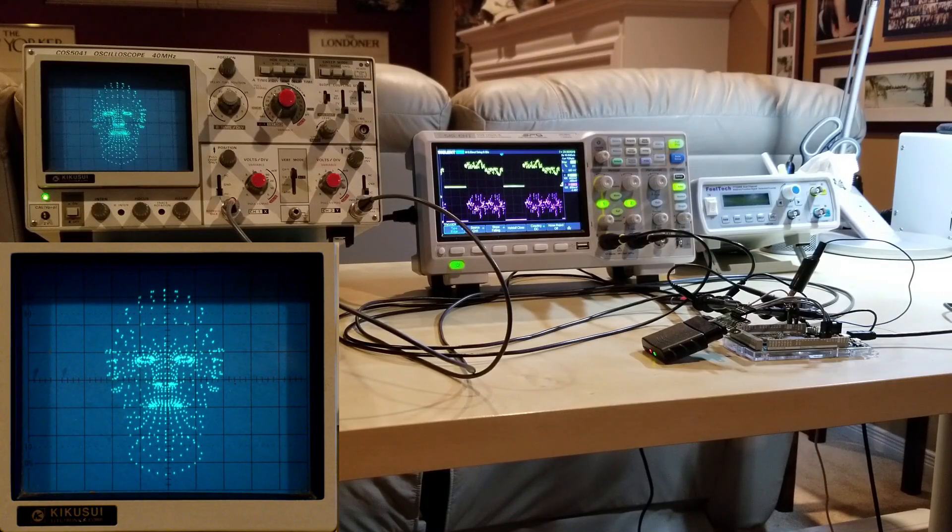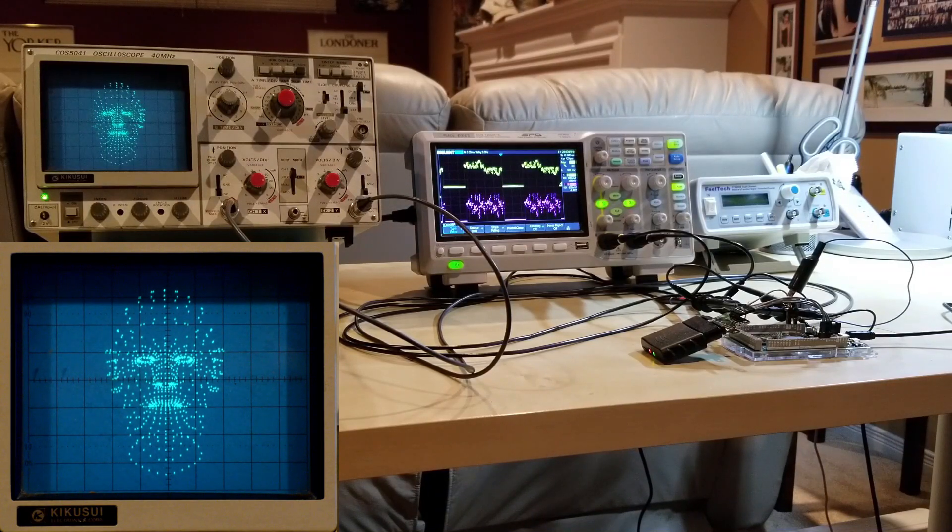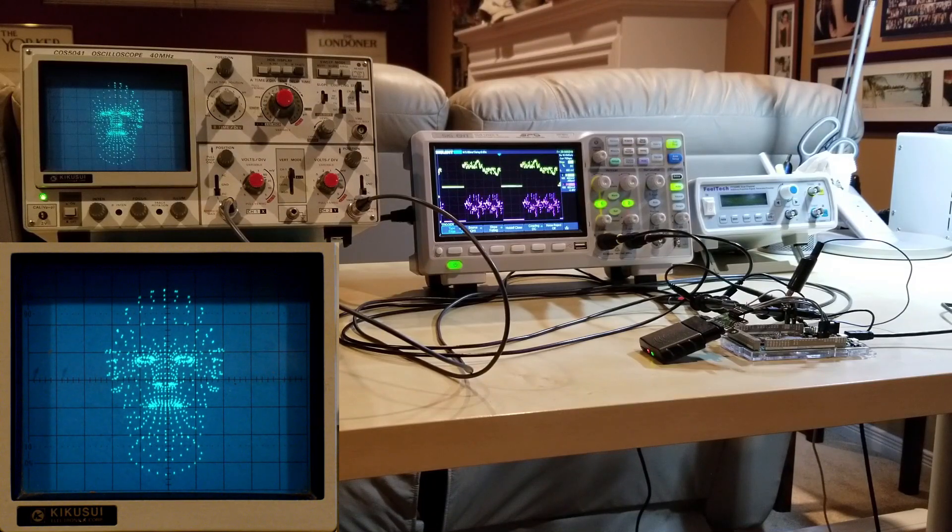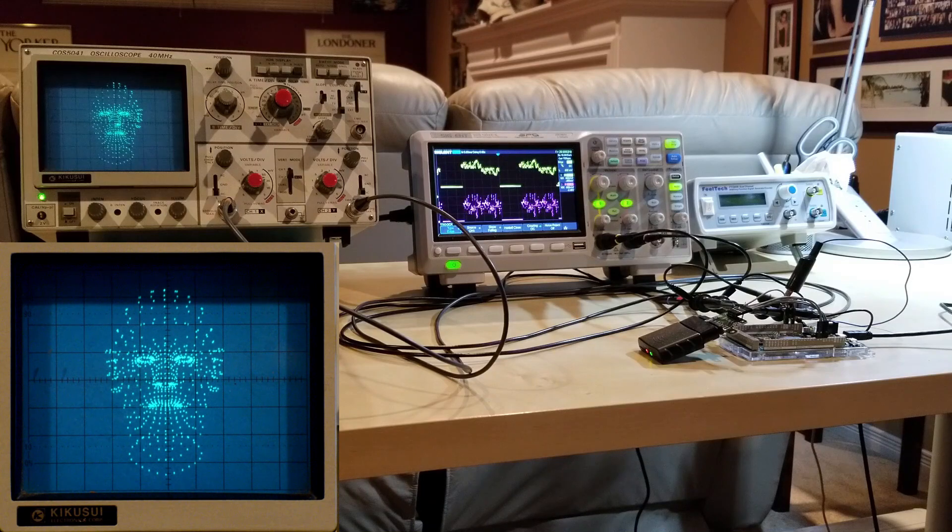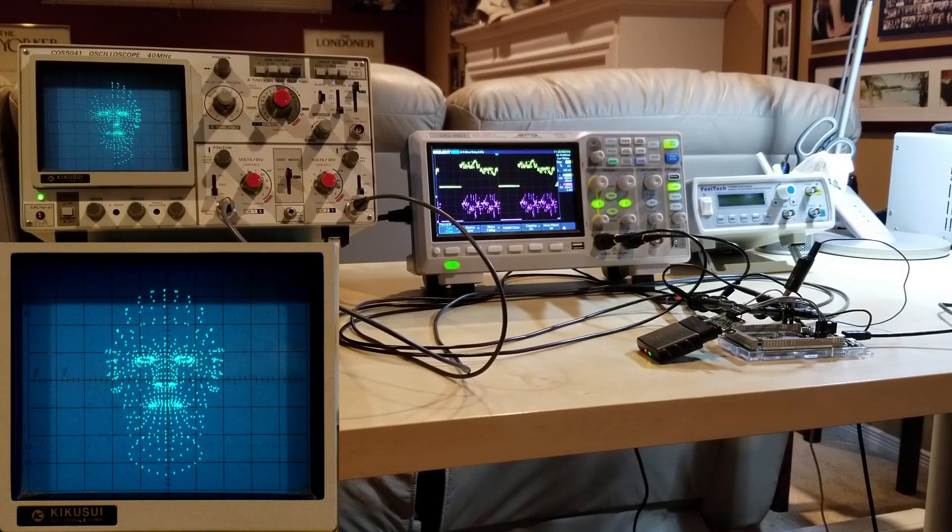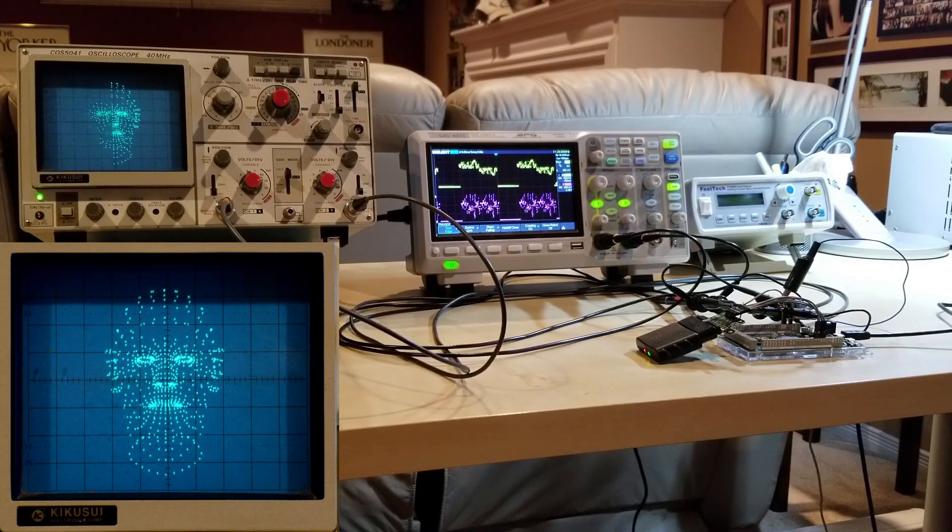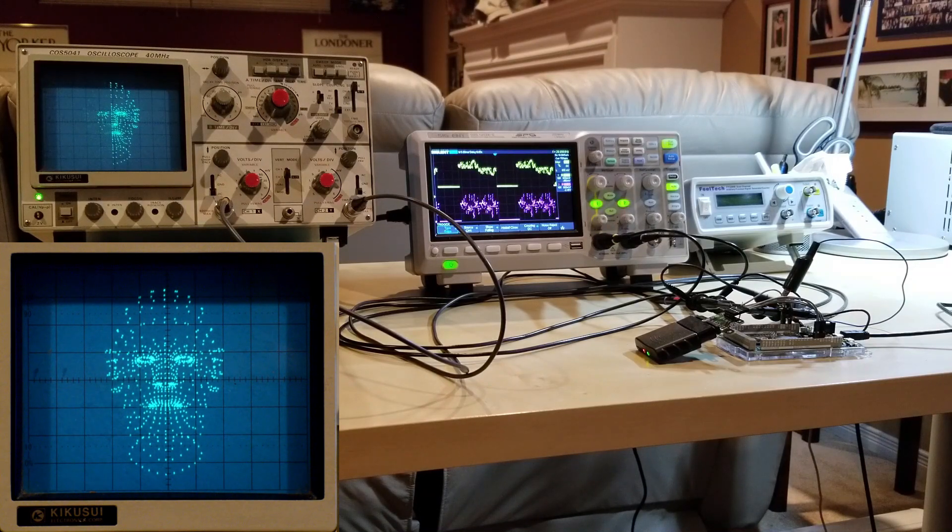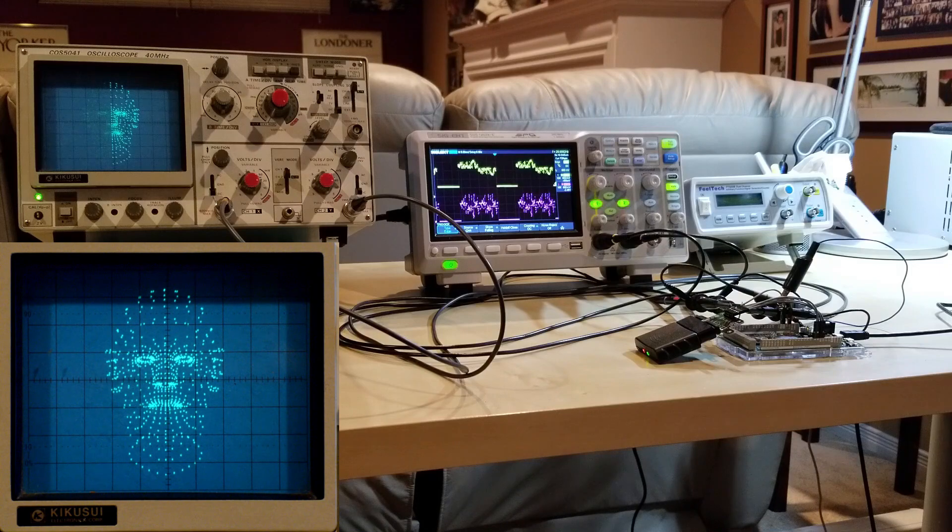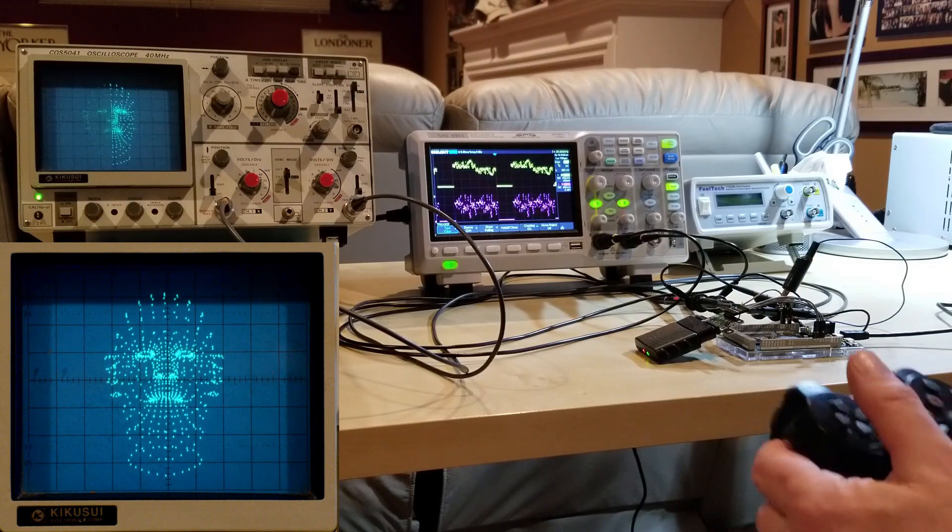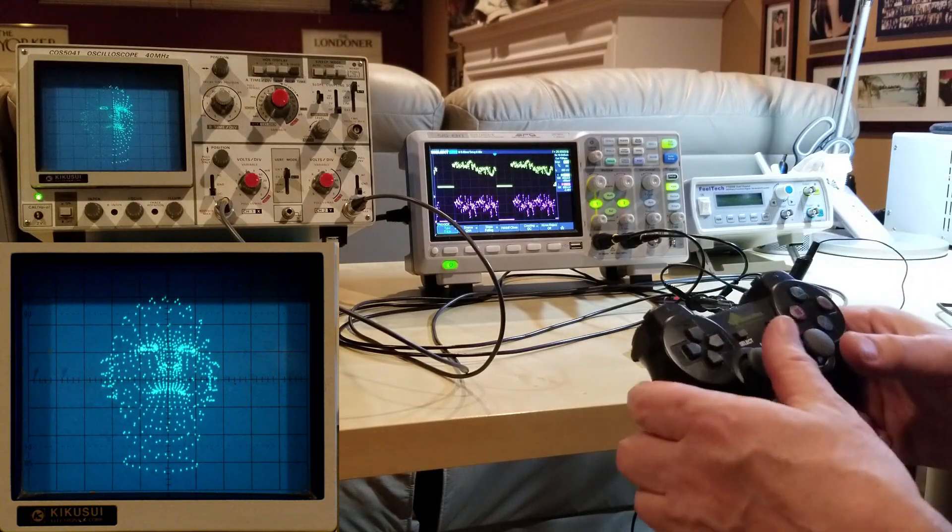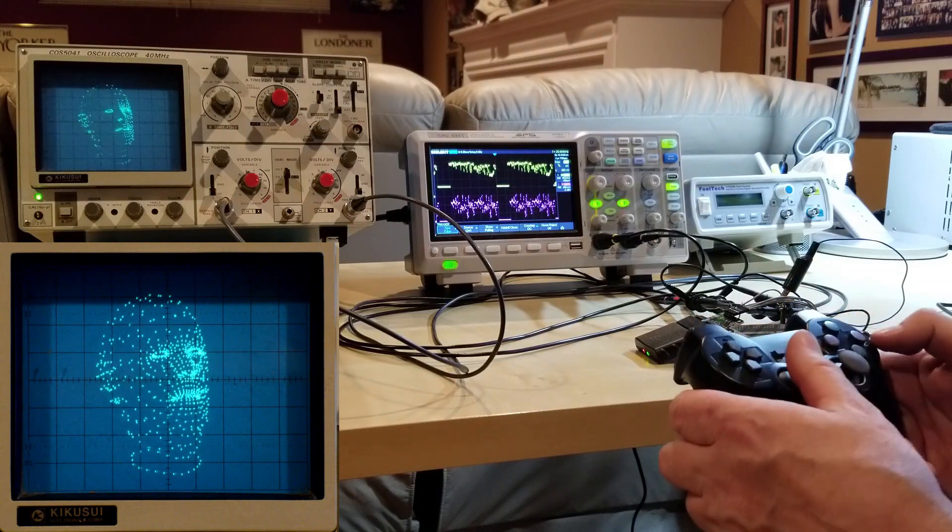So here we have the two DAC outputs of the Due connected to two different scopes. The one on the left, the Kikusui analog scope, is displaying the output in XY mode. And the one on the right, the Siglent, is displaying a normal display versus time. This first demo is a 3D point cloud representing a human head. And the PlayStation controller can be used to manipulate it in various ways.